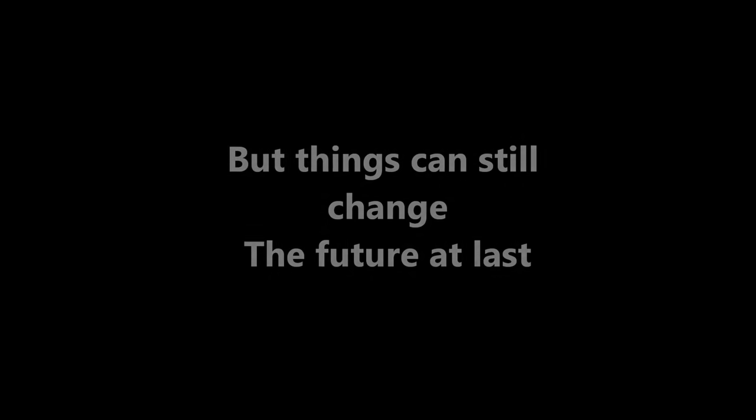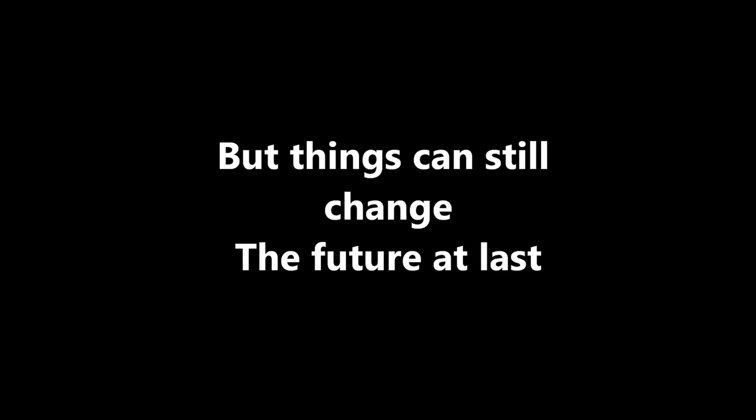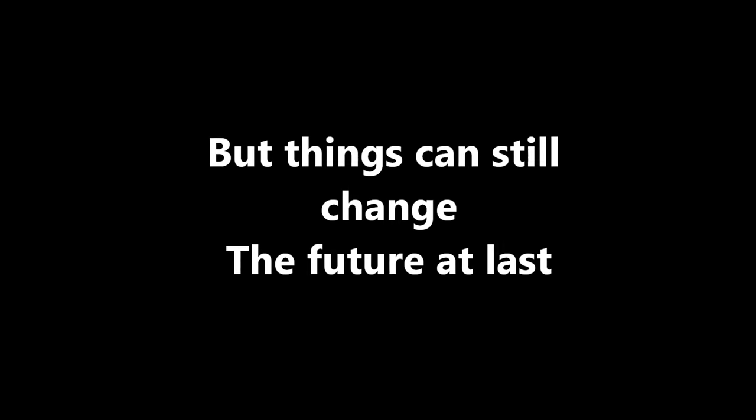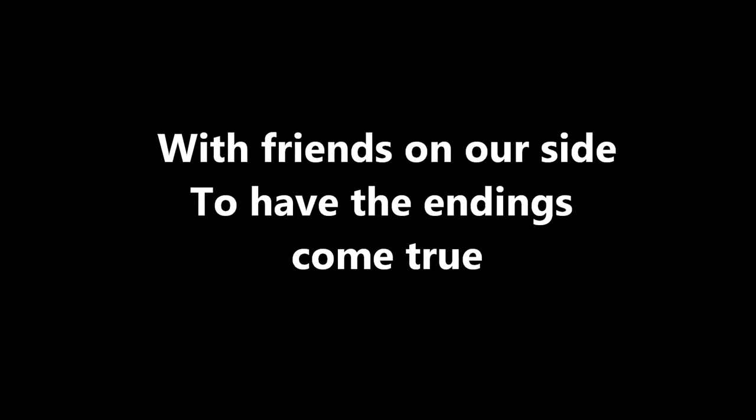The future at last can be held in our hands, and out of the blue, with friends on our side, happy endings come true. With friends on our side, happy endings come true.